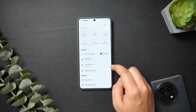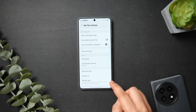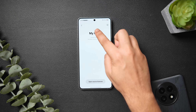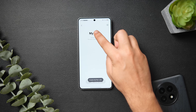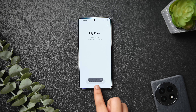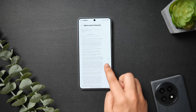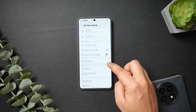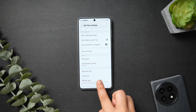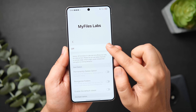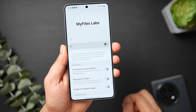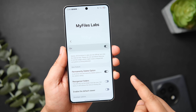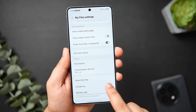Next, let me show you a hidden menu inside the My Files application. Open the My Files app, tap the three-dot button, click on Settings, then scroll all the way down and select 'About My Files.' Now keep tapping multiple times on where it says 'My Files' and you'll see a pop-up saying 'My Files Lab has been enabled.' Close and reopen the application.